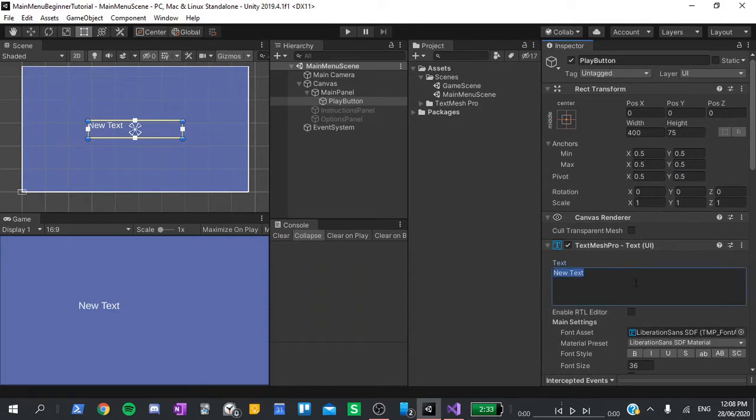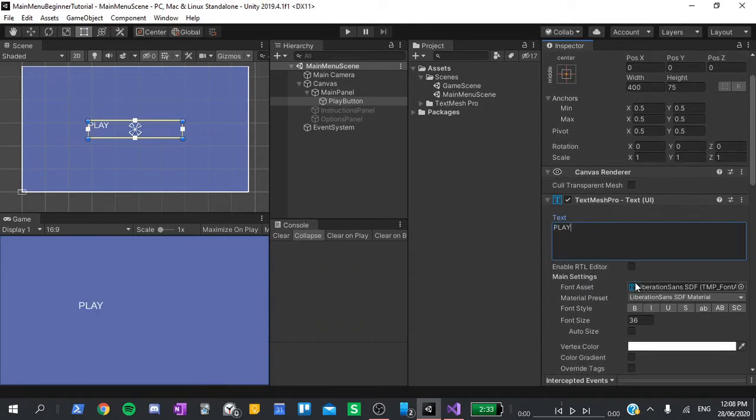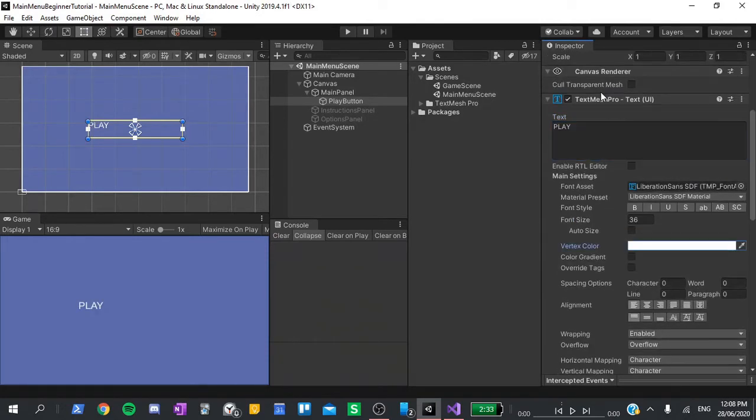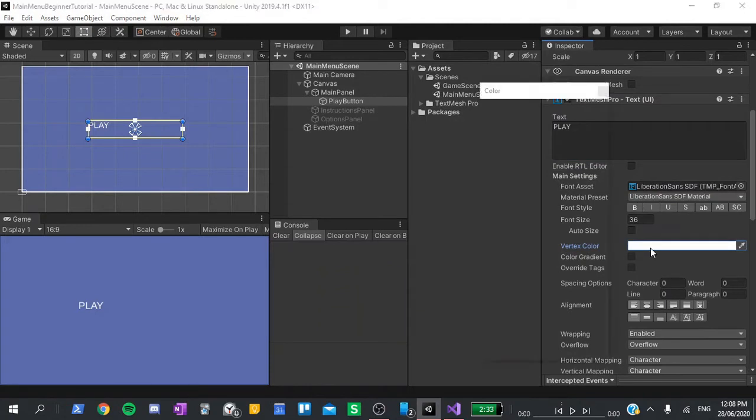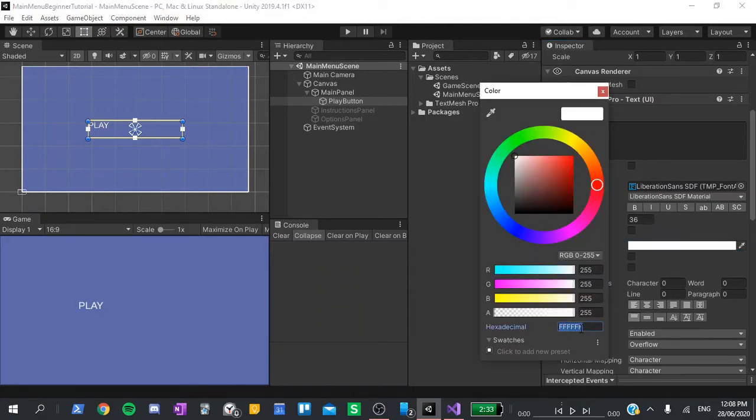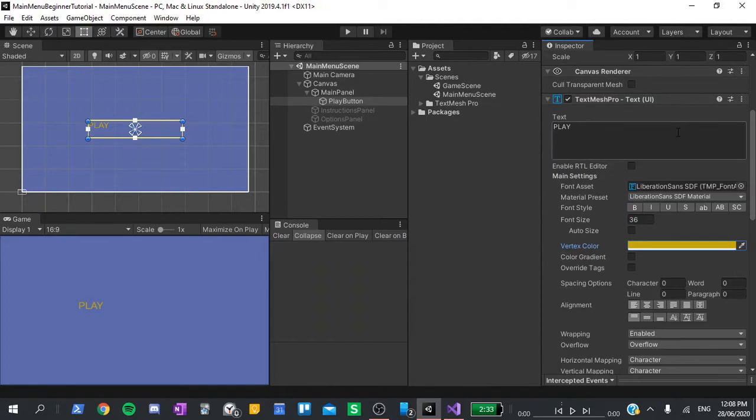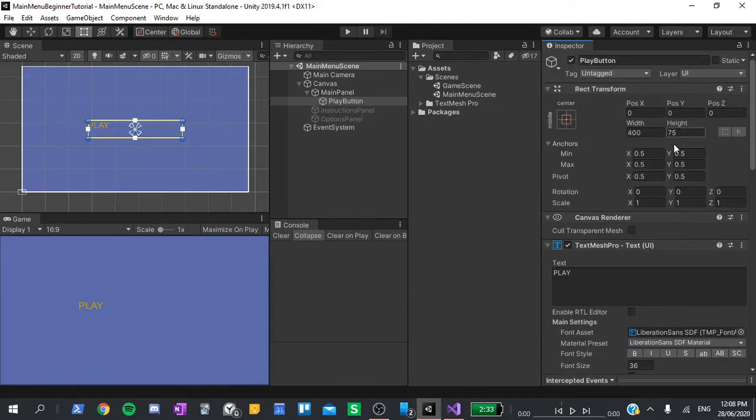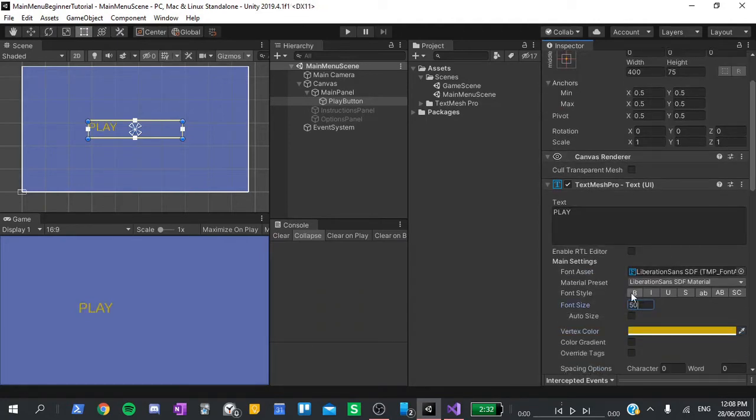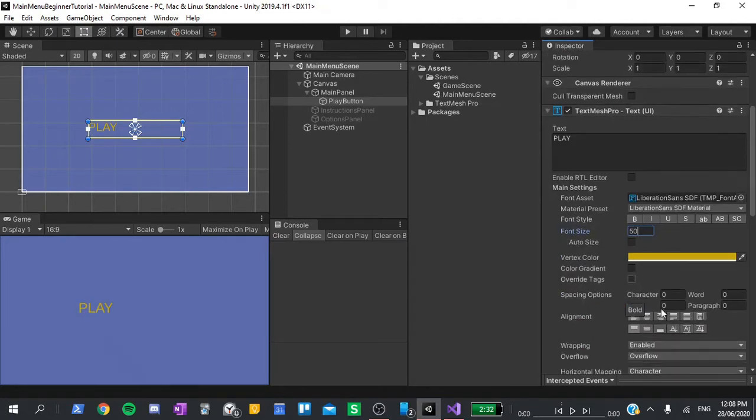I'm going to change the colors of the highlighted and the pressed colors, just so that we can see it a little bit better. Next, I'm going to change text to say play. I also don't really like this white color. I'm going to change the text color to a more golden color. Something like that looks pretty good. I'm also going to change the font size to 50 and center the text.